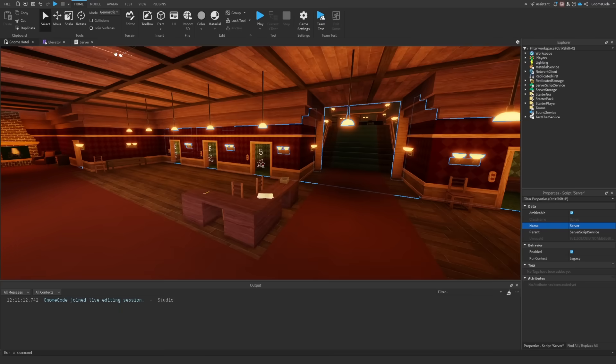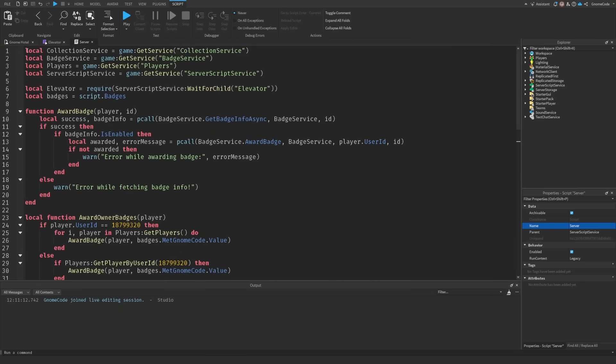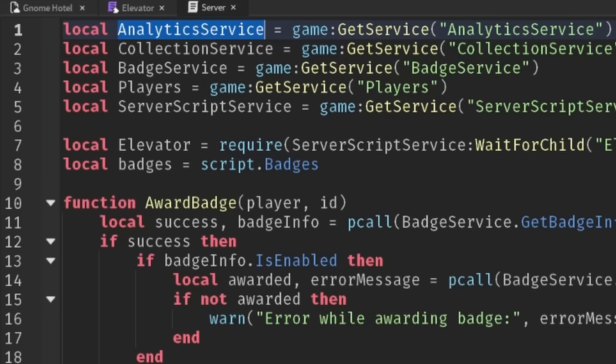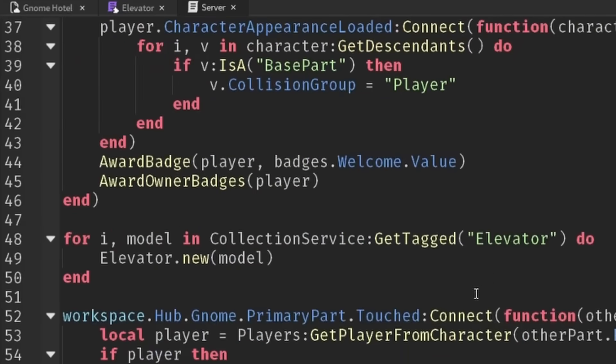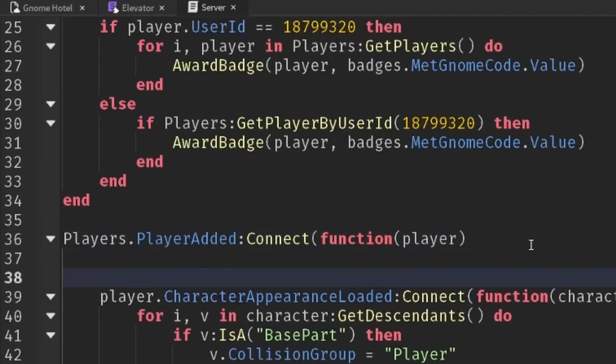So in my main lobby in my server script I'm just going to go to the very top and I'm going to access analytics service, and then I can use analytics service inside of my player added event.